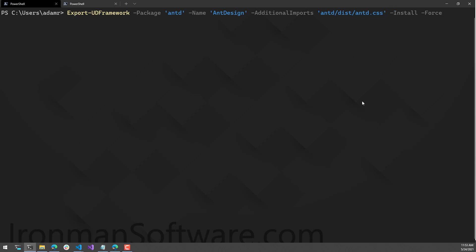The Install flag puts the framework into the default Universal Dashboard framework folder if you have it installed locally, making it available inside Universal Dashboard. The Force flag will override it if it already exists. Running this will start up the Node Package Manager process, install Ant Design and any dependent packages, and then package this as a Universal Dashboard framework that we can load up in PowerShell Universal.